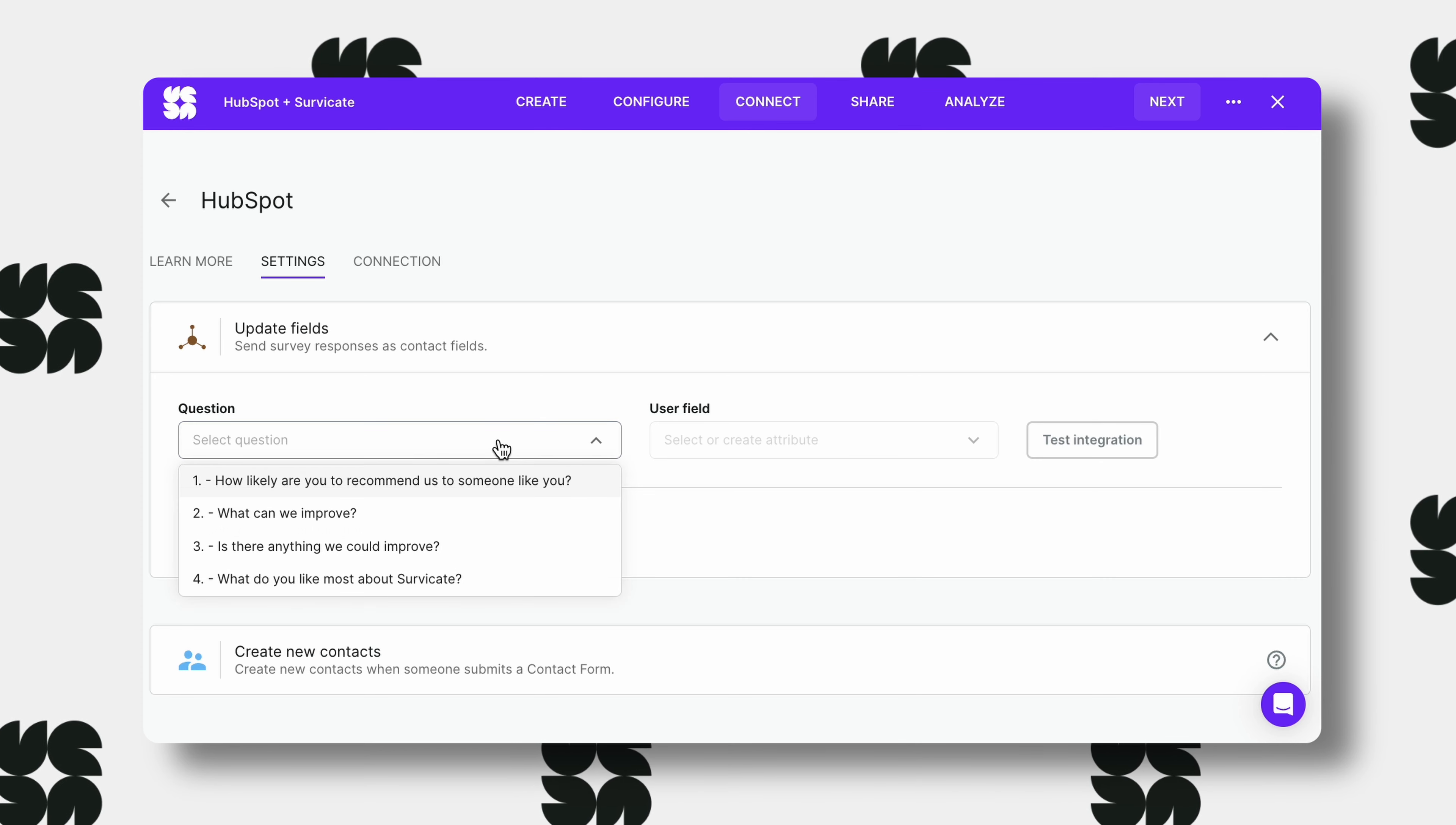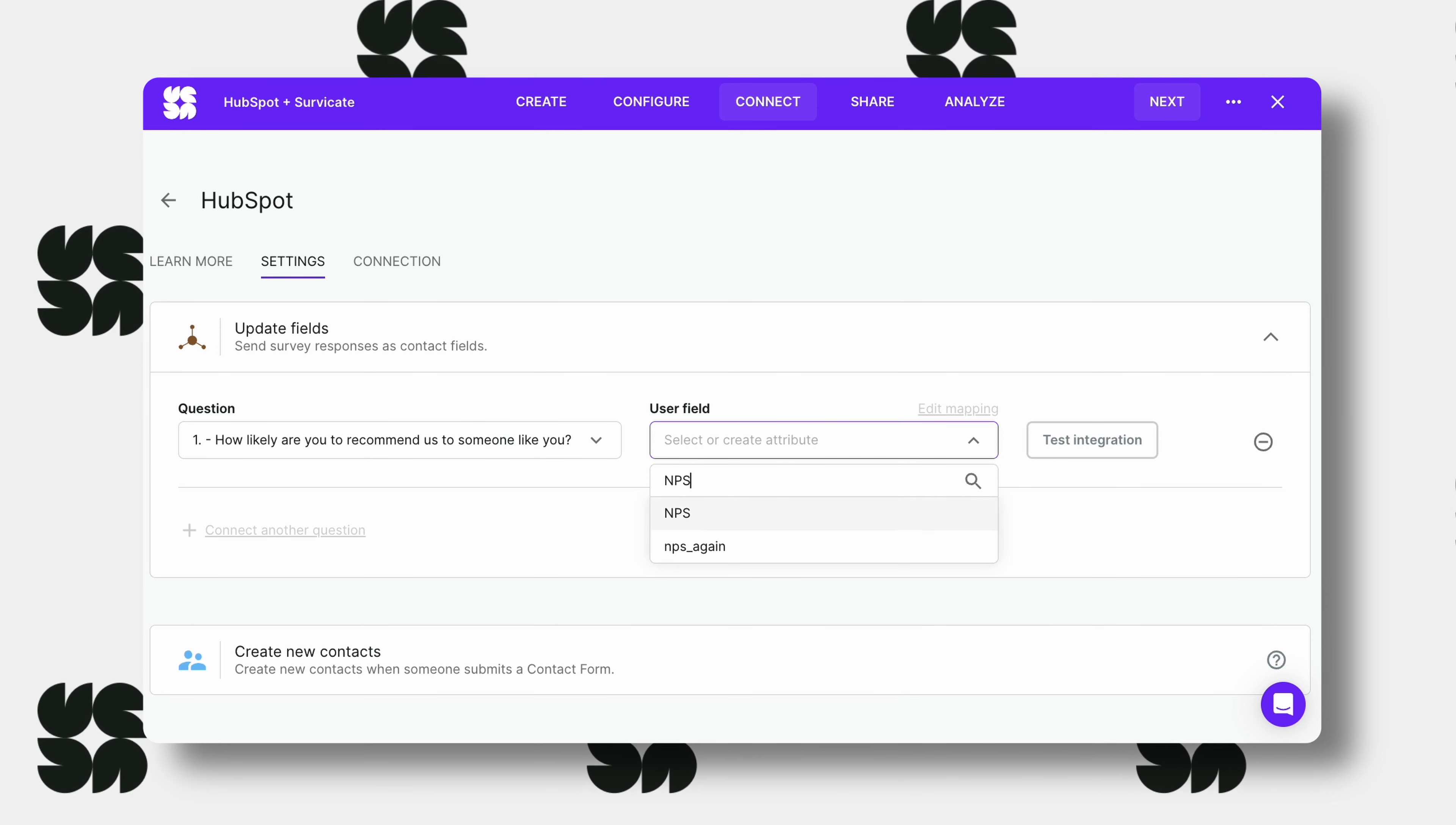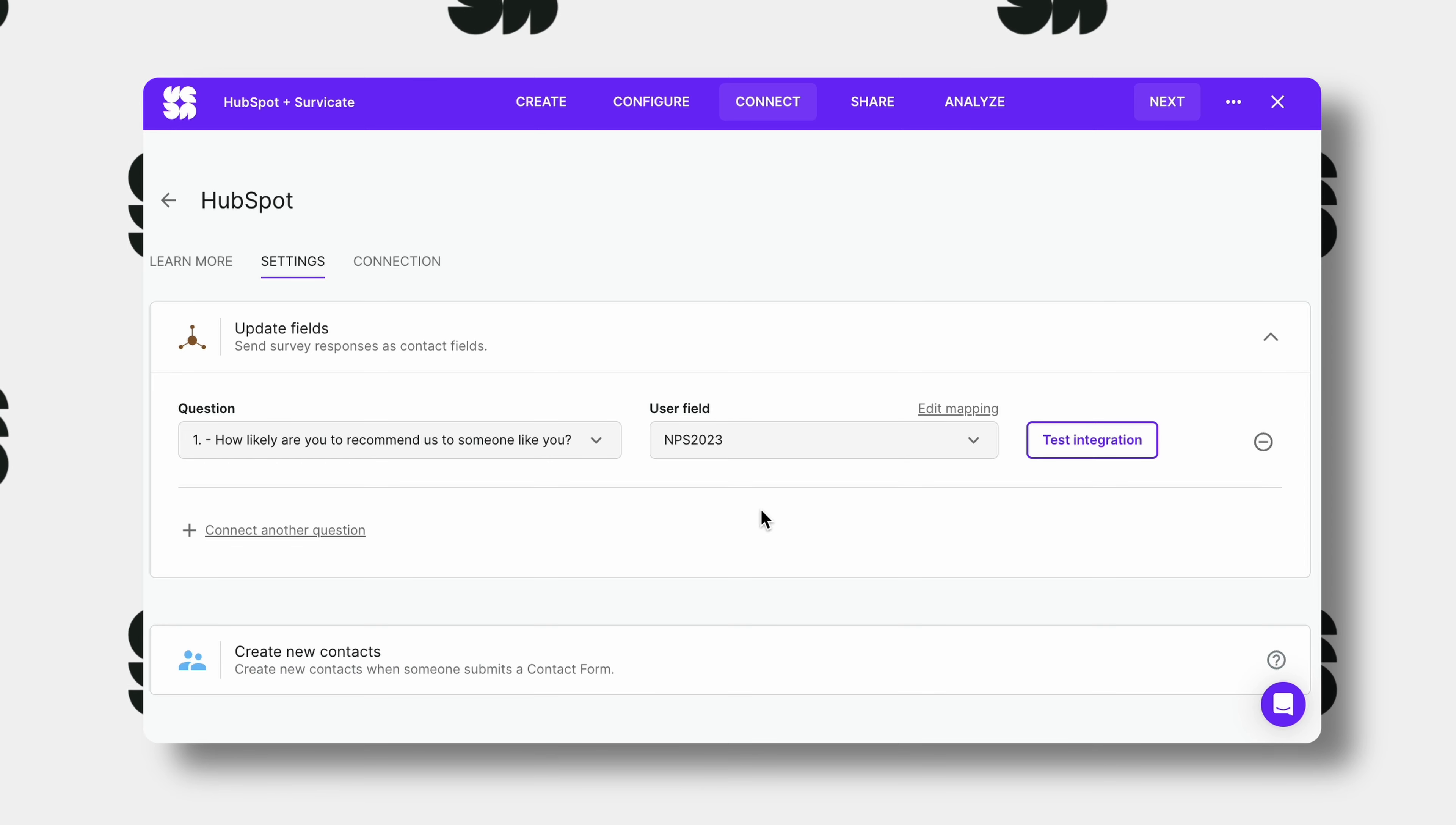Let's make sure the NPS score from the first question lands in your customer's HubSpot profiles. We'll create a new one called NPS 2023. Then you can compare scores after you run it next year. Right now you'll see whether a customer is a promoter, detractor or a passive.